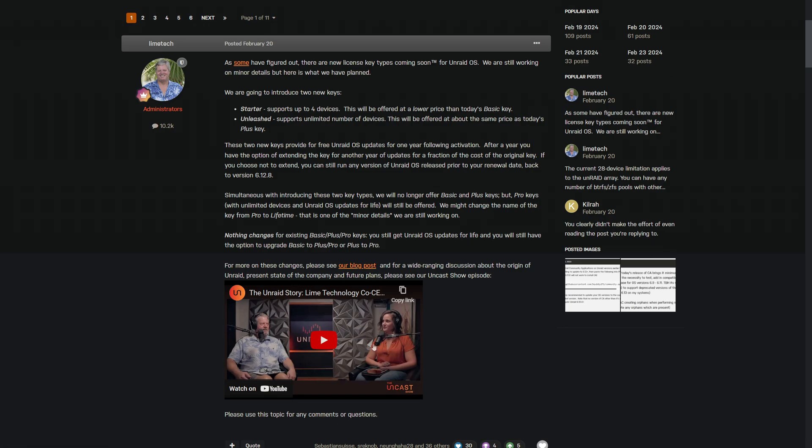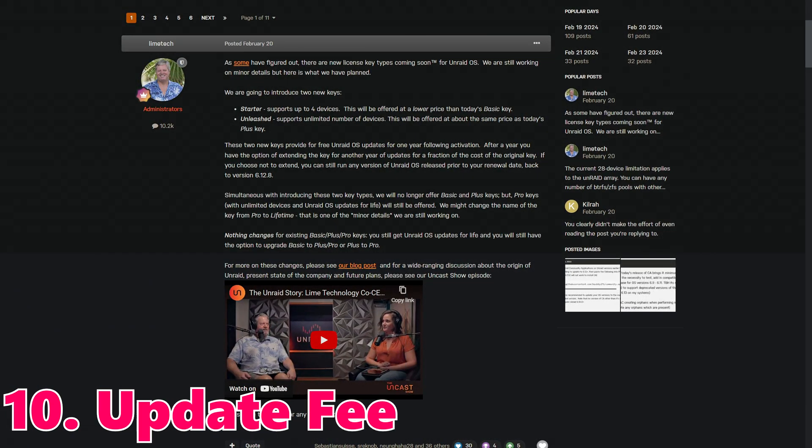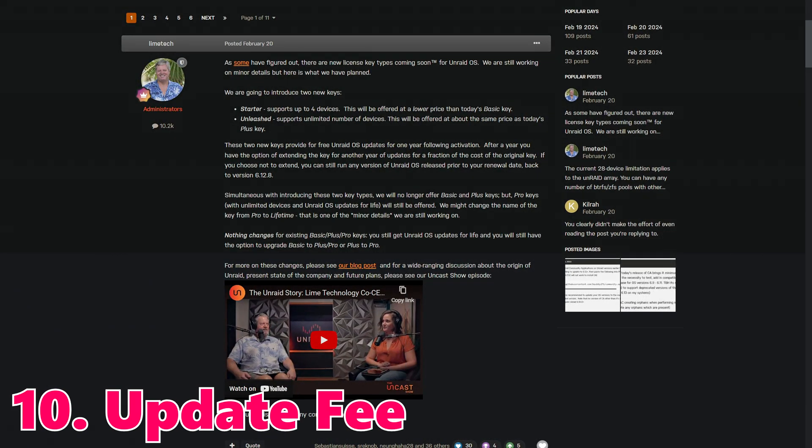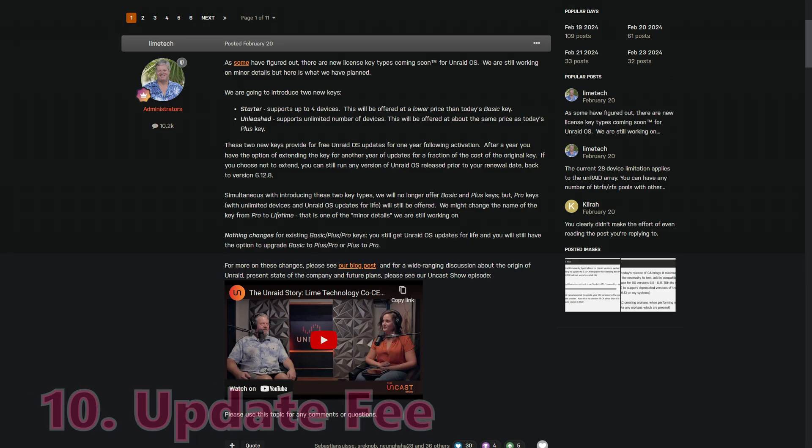Number nine: Grandfathering Existing Licenses. Are you worried about your current license? Fear not. Unraid is committed to grandfathering in all Basic, Plus, and Pro license holders. This means we'll continue to enjoy updates and the flexibility to upgrade our license as before without any impact from the new pricing model. So a big praise to LimeTech for making that very clear right from the start. Those who have supported Unraid over the years and have already purchased their licenses really don't want to be facing something like a subscription model. It will be moved to that model, I should say, when we've already paid and supported the process.